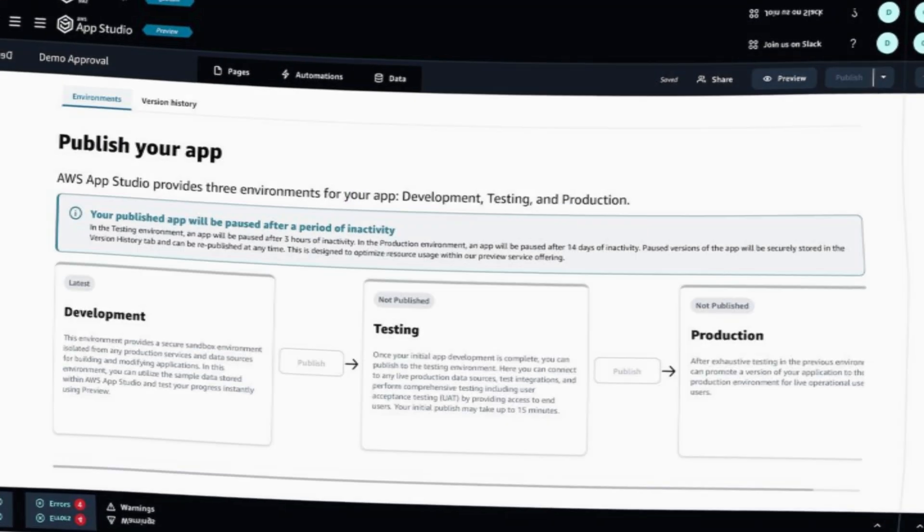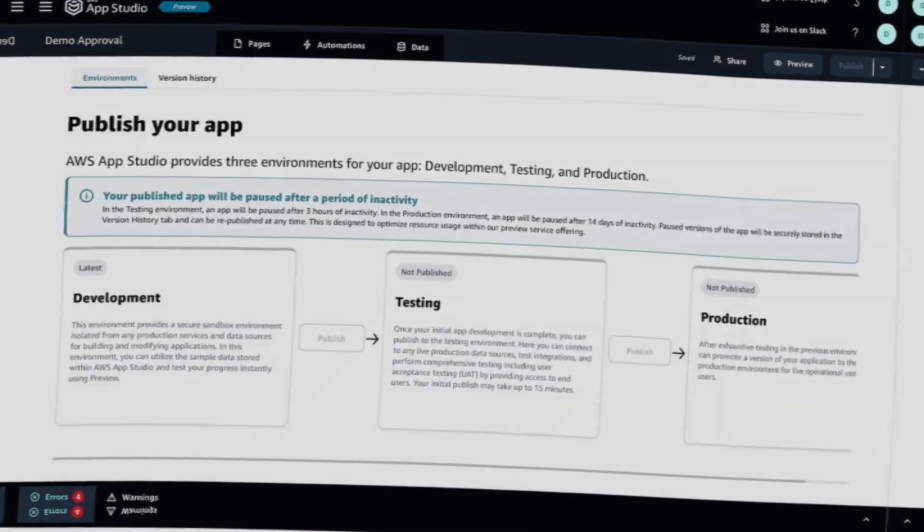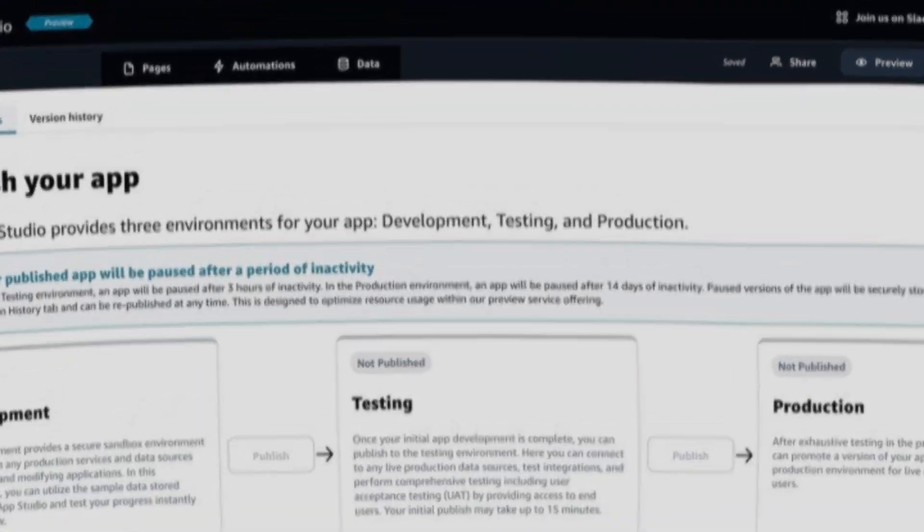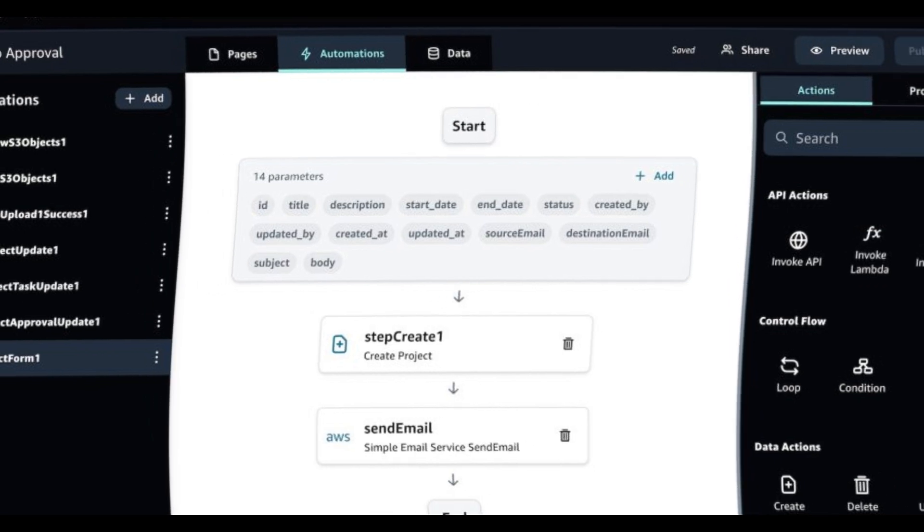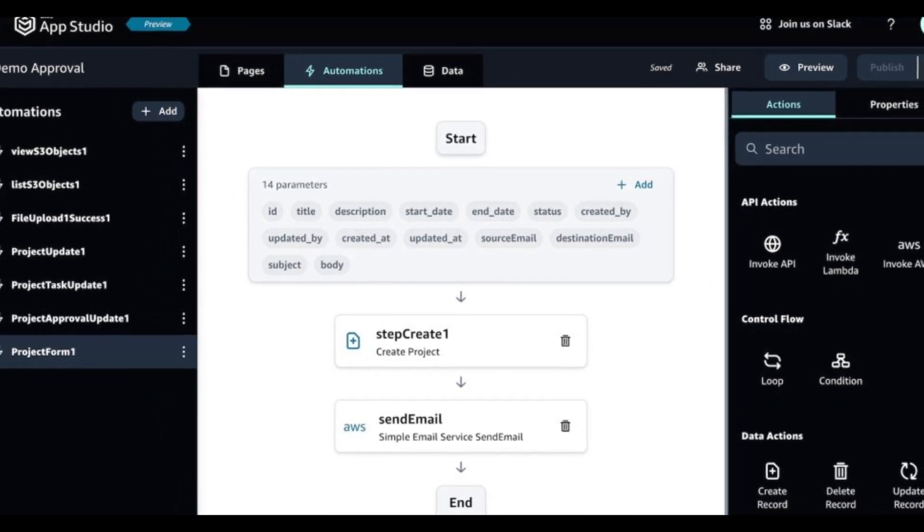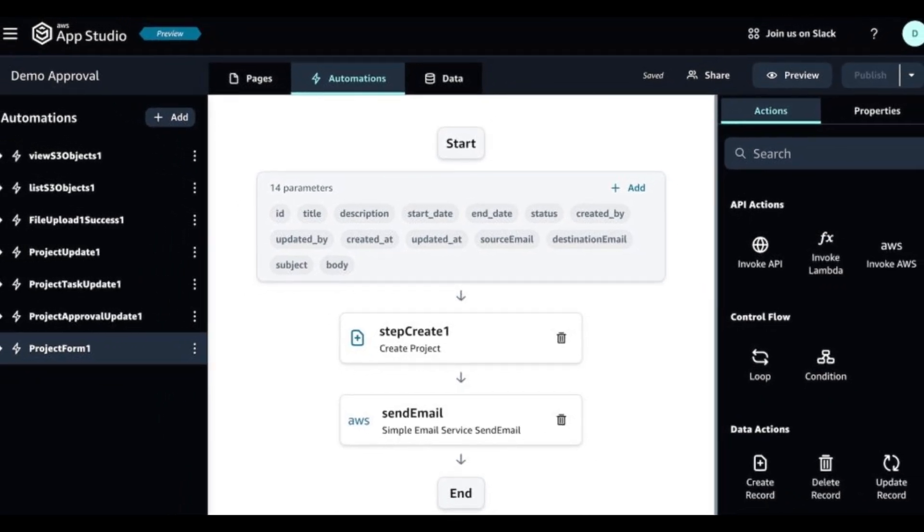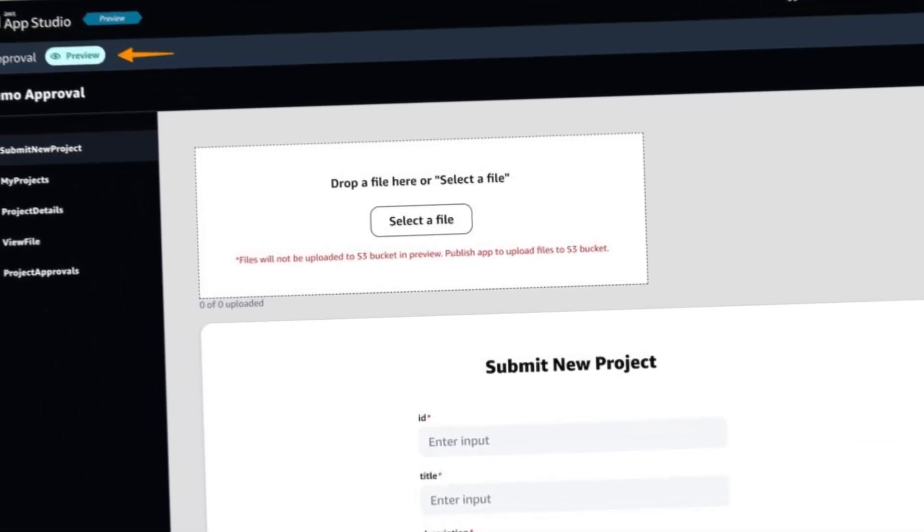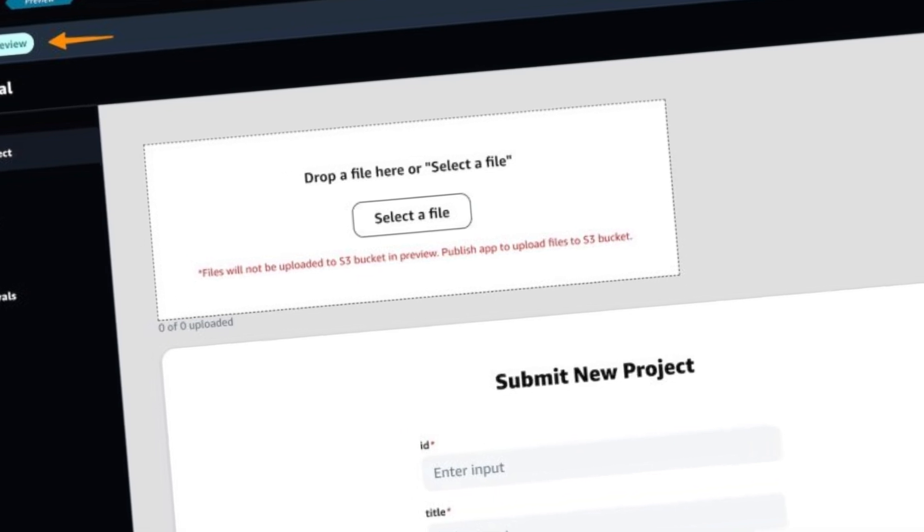In the Data section, I can model my application data with the managed data store powered by DynamoDB or using the available data connectors. Because I chose to let AI generate this app, I have all the data entities defined for me.